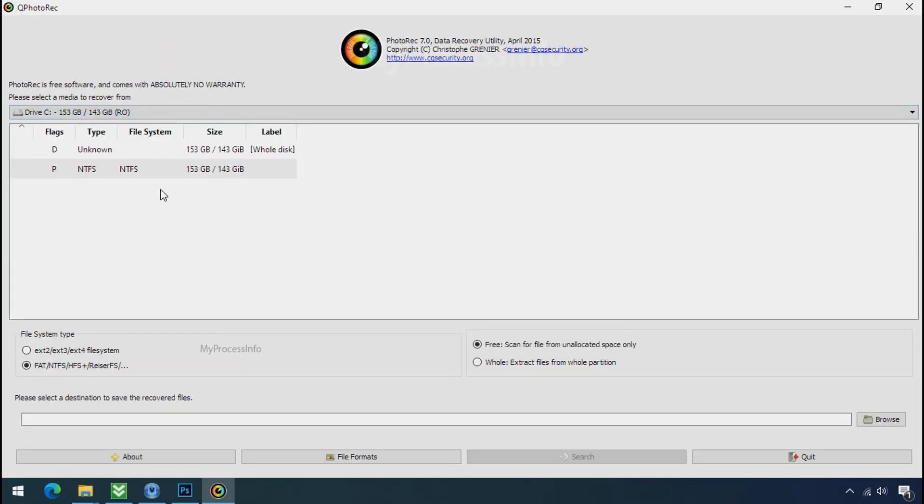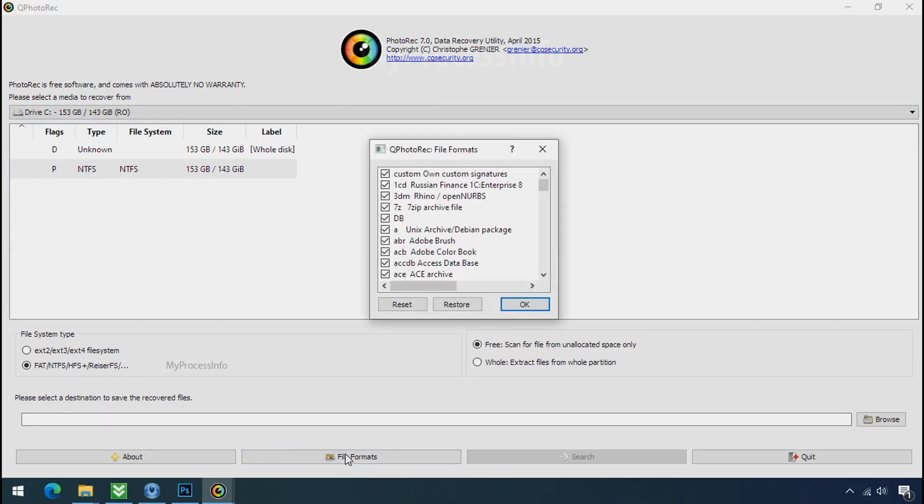Select the drive where your encrypted data is located. Click on file formats. Click on reset. Select your desired file such as jpg, doc etc.